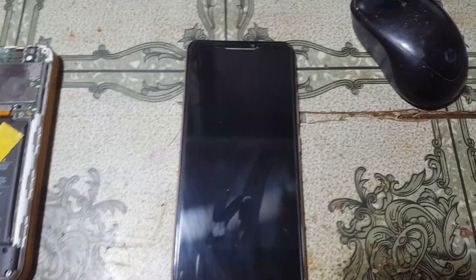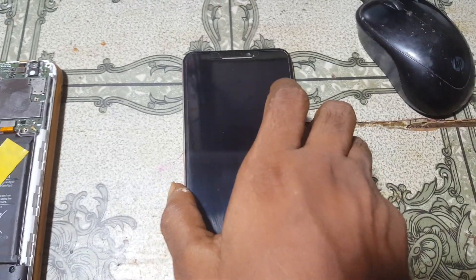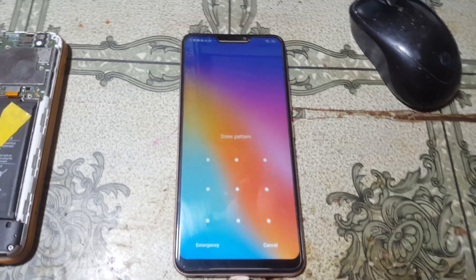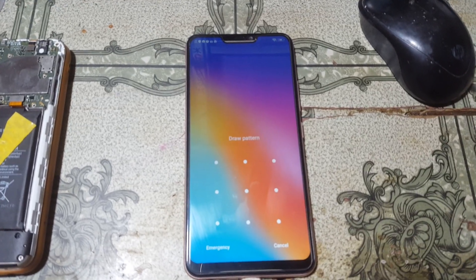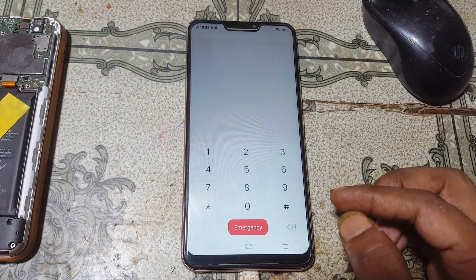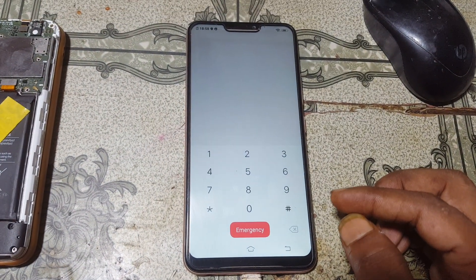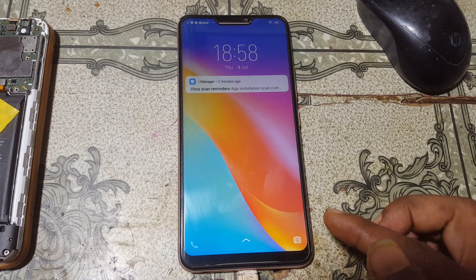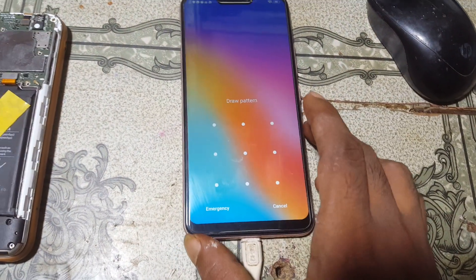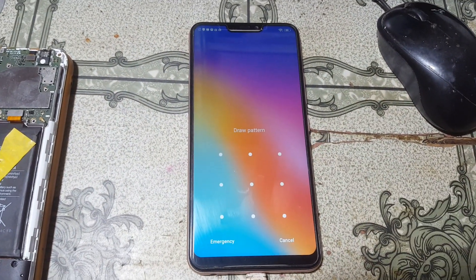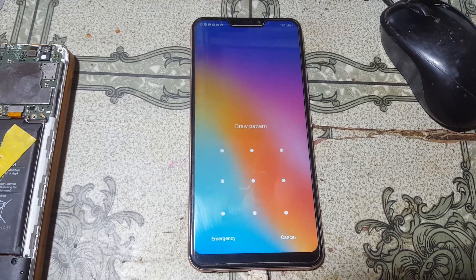Hey, what's up guys, welcome back to my channel. In this video I'm going to show you how we can remove pattern lock or screen lock from Vivo Y81i very easily and with a free tool. If you have not subscribed to my channel, please do subscribe and share this video with your friends. Okay, let's begin the video.